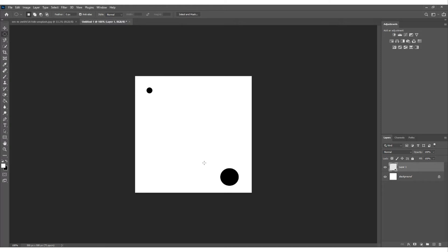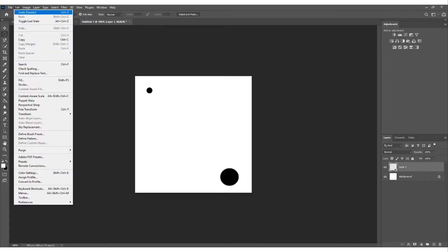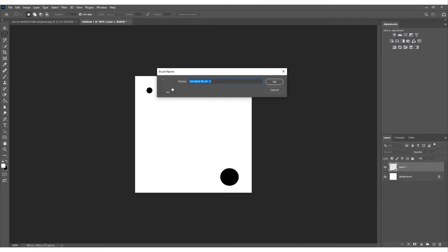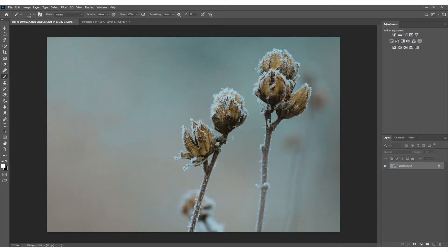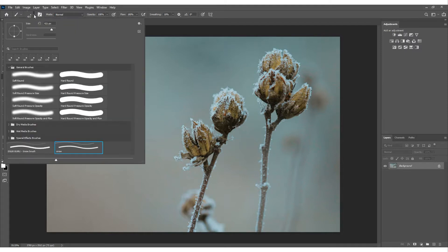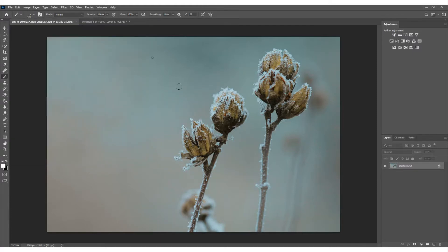This is going to be the start of the brush for making snow. Come up to Edit and find 'Define Brush Preset' — click on that. Give it a name, let's call it 'snow', and press OK. Come back to the image and the brush is now created. To find it, go to your brushes, click the little down arrow, and there's the one I just created called 'snow' — it has both the big and small dot.